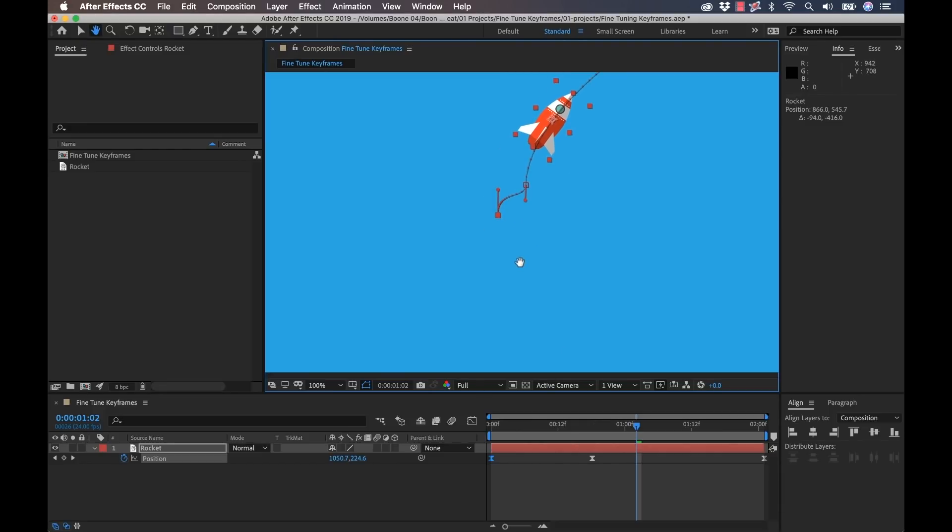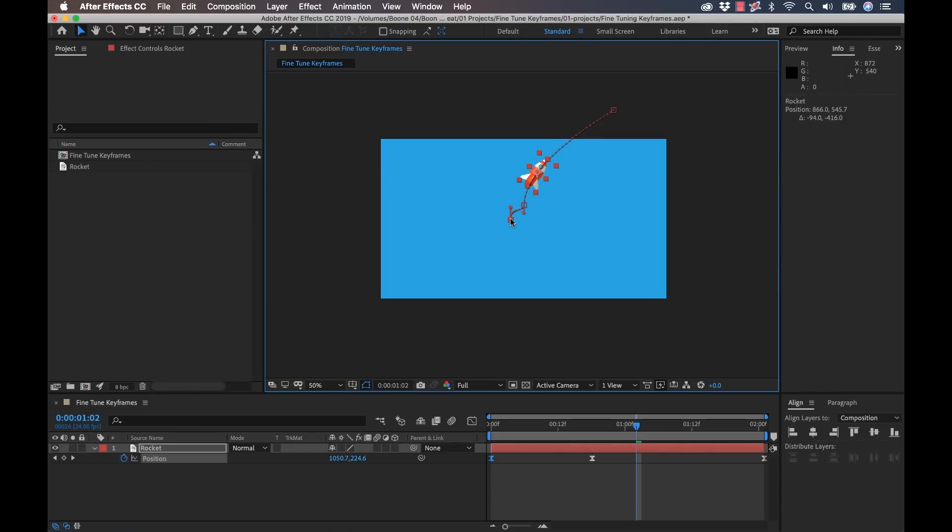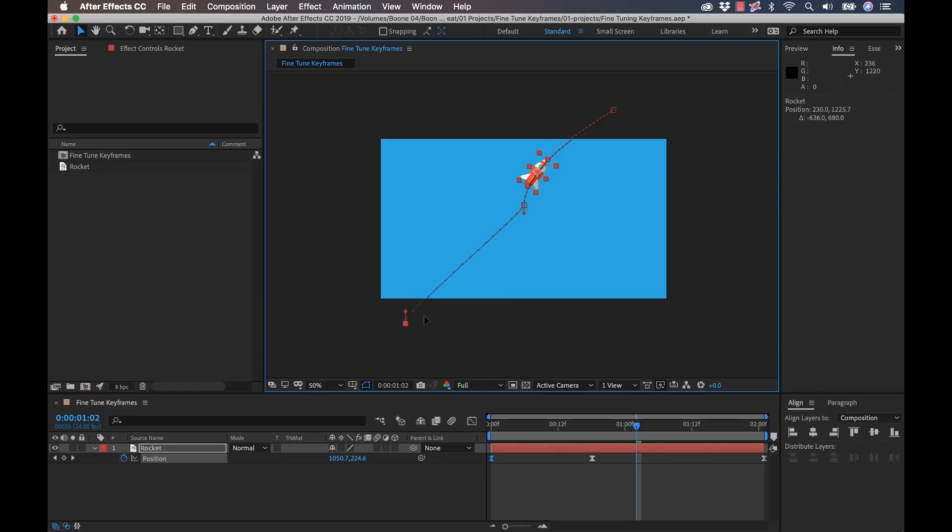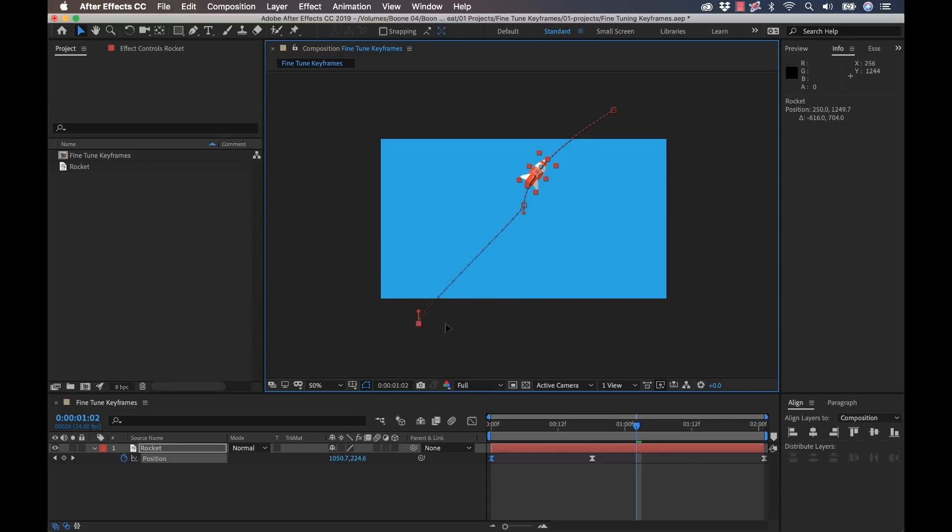If I were to move it way out here, we're going to see that those speed dots are going to spread apart because it has a further distance to travel over the same amount of time, so therefore it's going to move at a different speed. So that's really the beauty of roving keyframes. I'm going to go ahead and undo that.